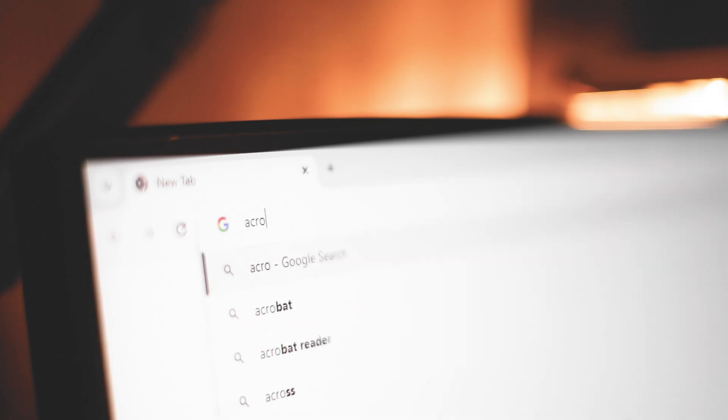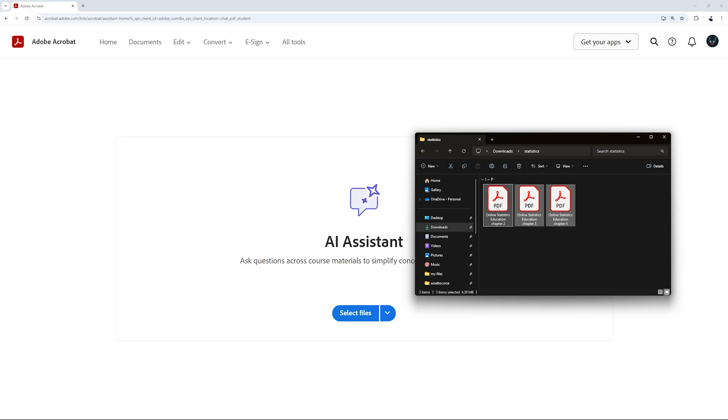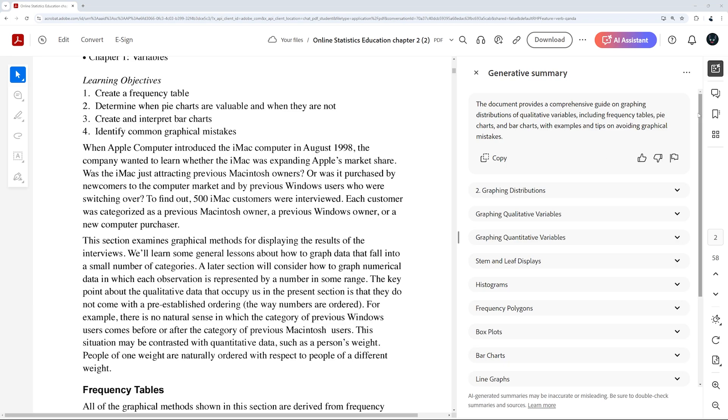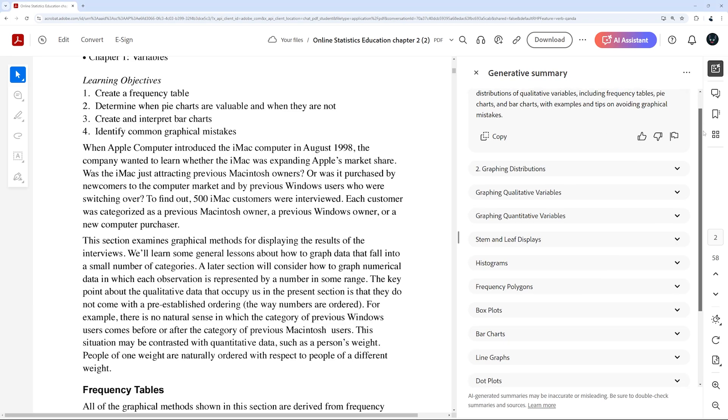First, I go to the Adobe Acrobat web, and then I upload my course materials in AI Assistant, and it can quickly summarize the contents of my class notes.